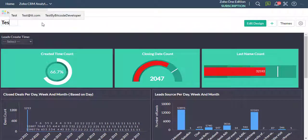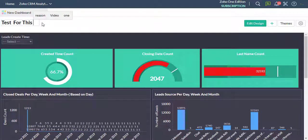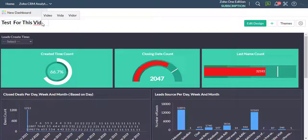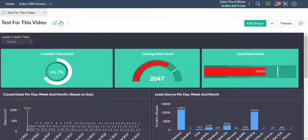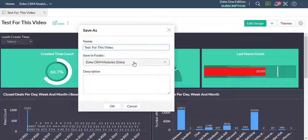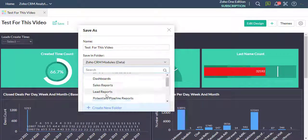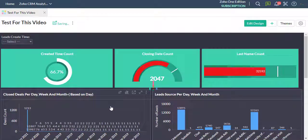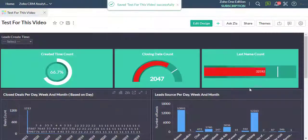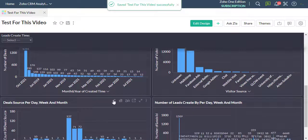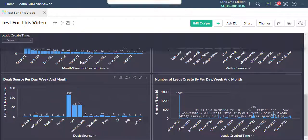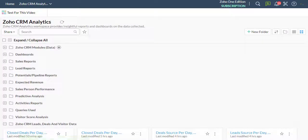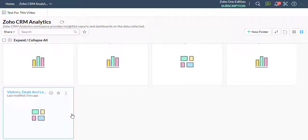Now enter the dashboard name, then click Save to save this dashboard.